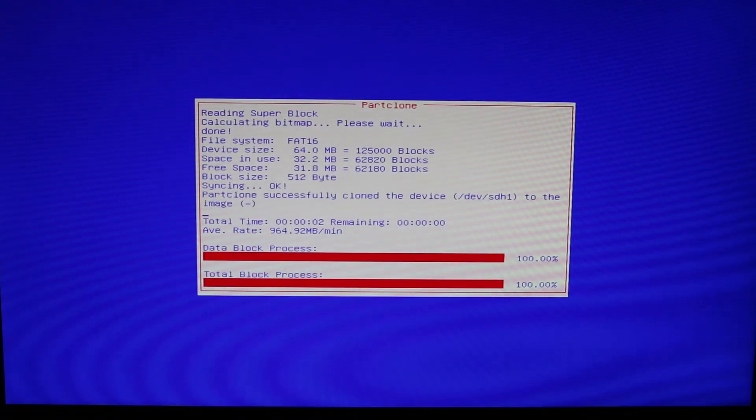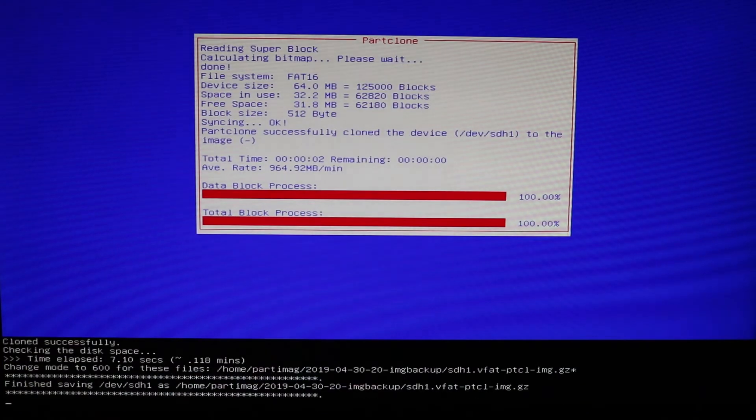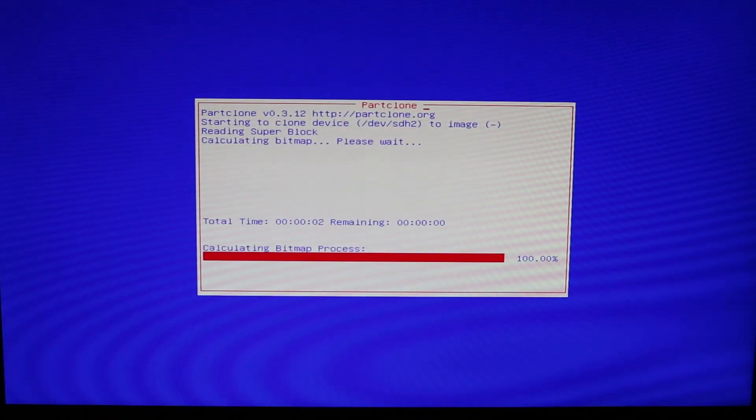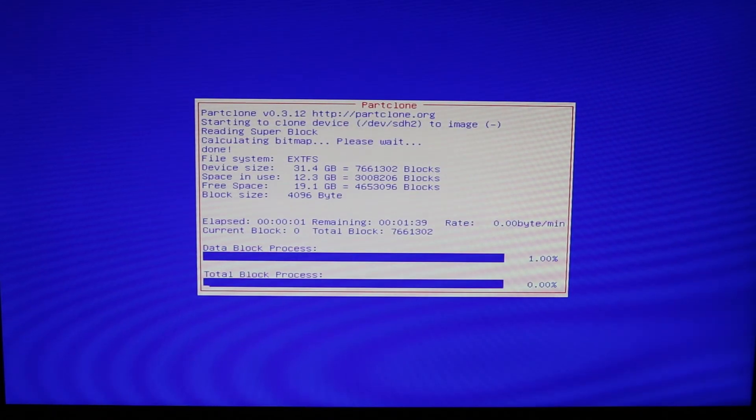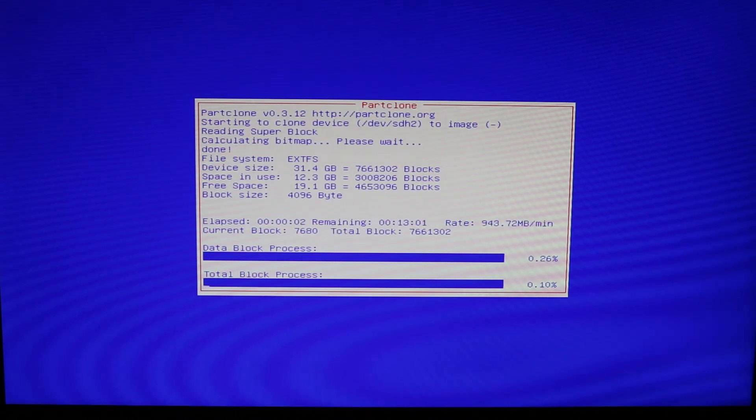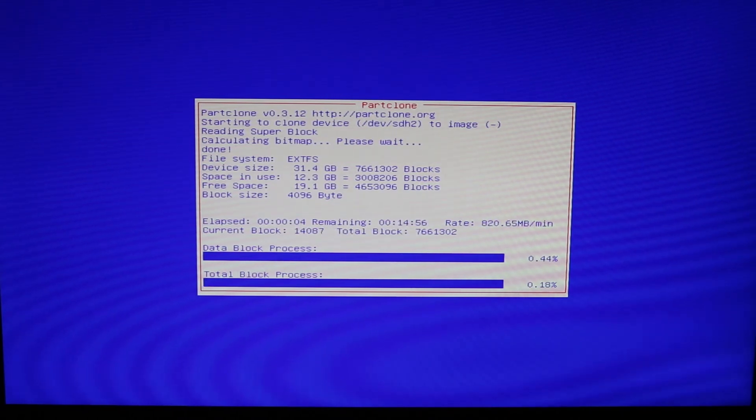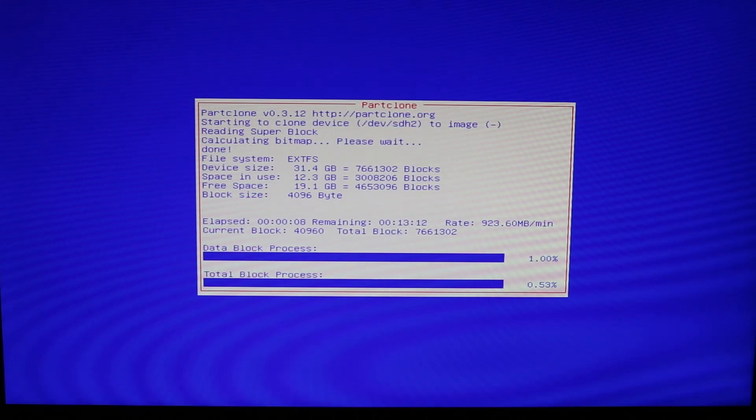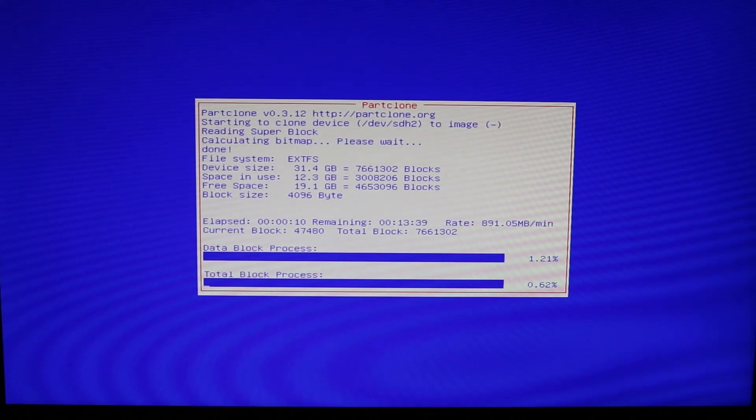So like I said, this is going to back up my micro SD card from my Kali Linux Raspberry Pi to a portable hard drive that I have and you can also clone if you want to, but I'm going to back up at this time and we'll be back when this finishes.